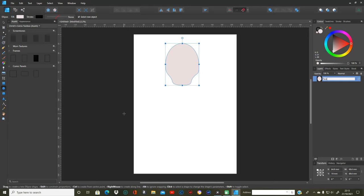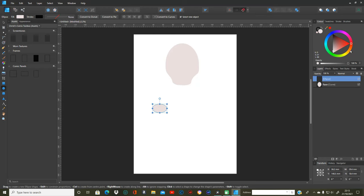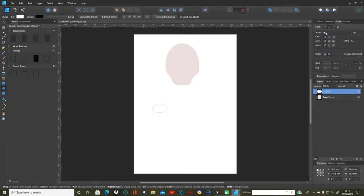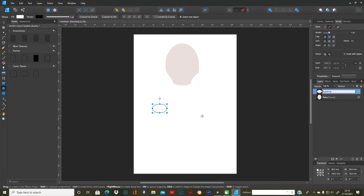Next I'm going to do another ellipse tool and I'm going to do the eye white. I'm going to change the middle to white on that. And I'm going to go on to the outline and make the stroke to about one point so you can see it. That's the eye white, so I need to change the name of that to 'eye white'.